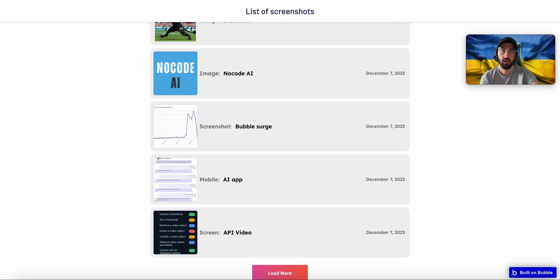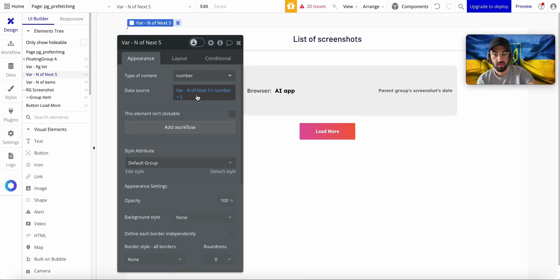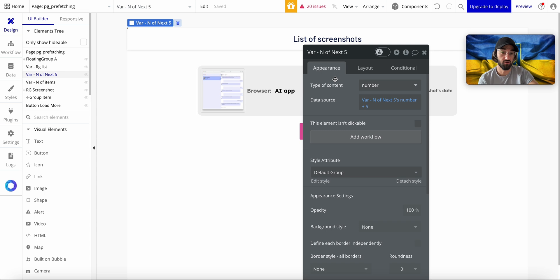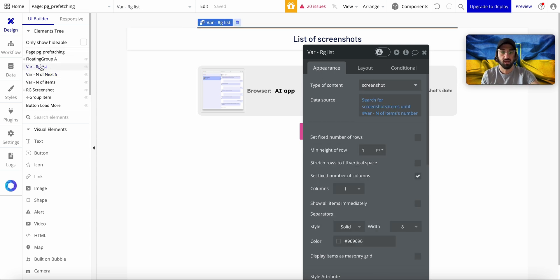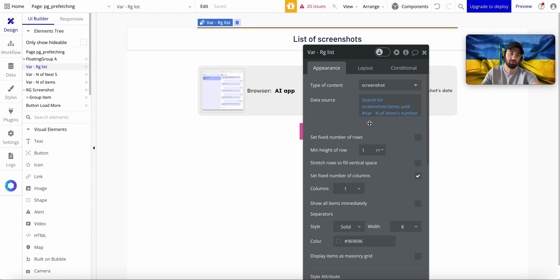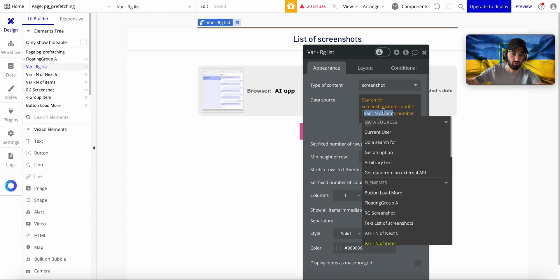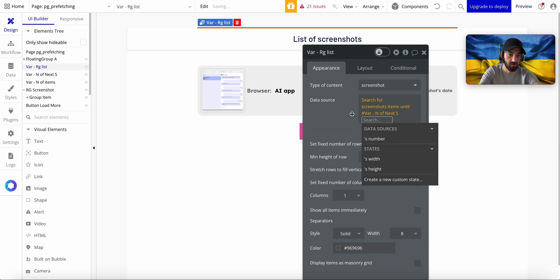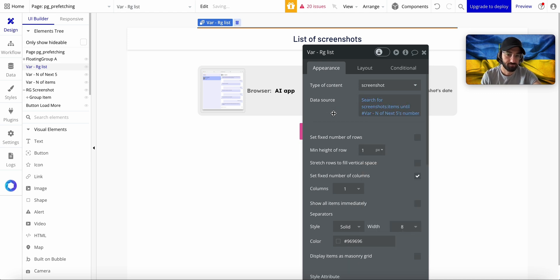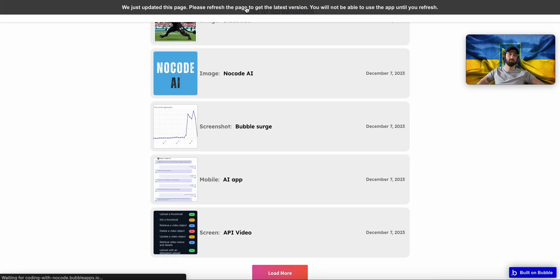on the page. And on top of that, what happens is this repeating group, Variable Repeating Group Variable List, kind of gets refreshed. So every time I load next five, this also loads the next five. So this will be N of Next Five, this number.